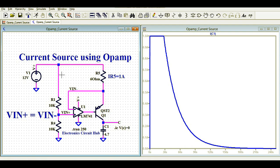I hope you have now understood how to design a current source using an operational amplifier and a PNP transistor. Note that I haven't built and tested a physical prototype — this was made for simulation purposes and to educate you. If you have any further questions, feel free to ask in the comment section. Thanks for watching this video.